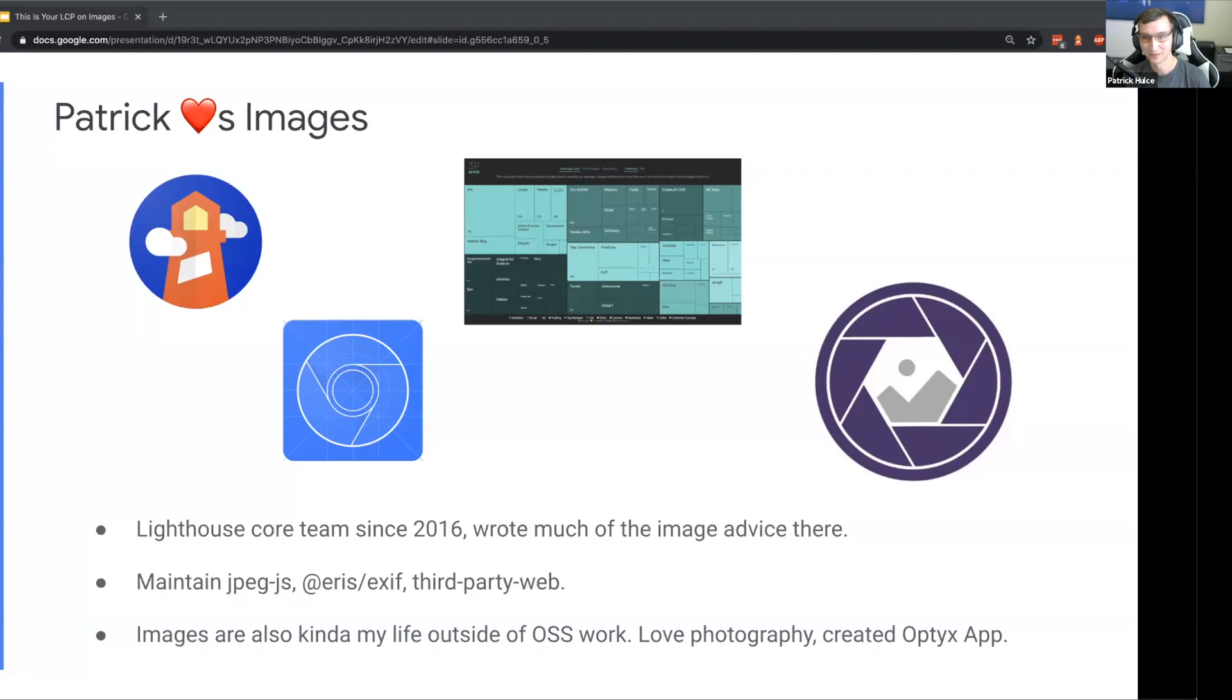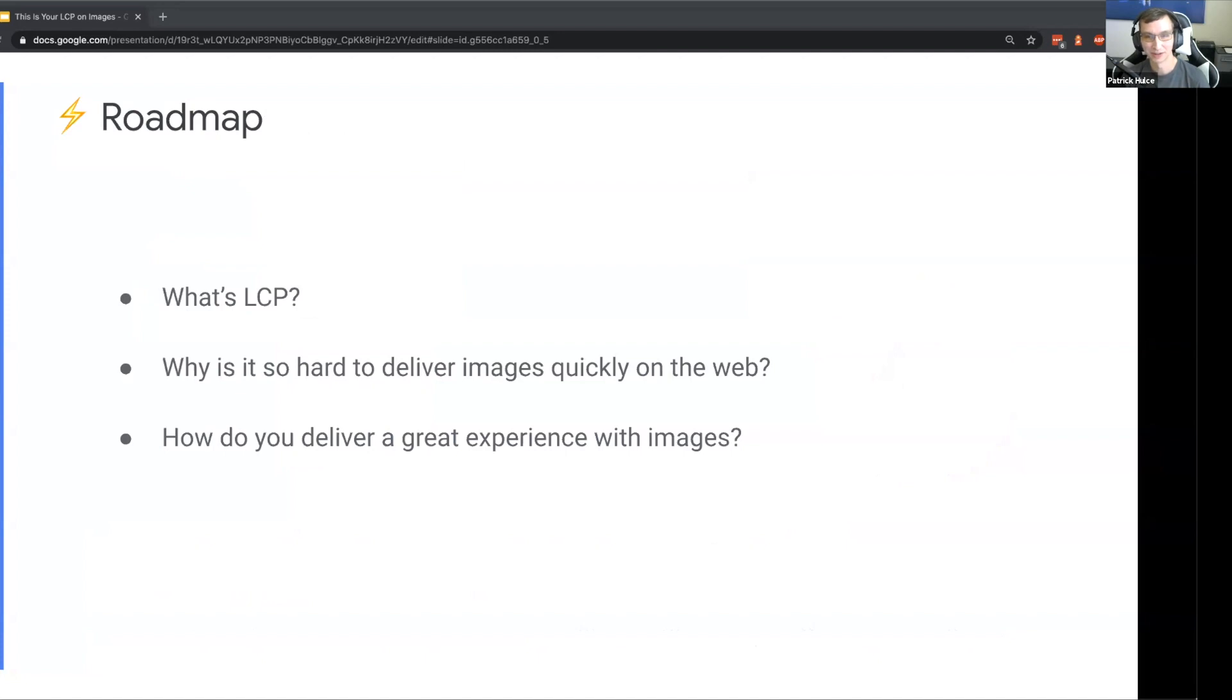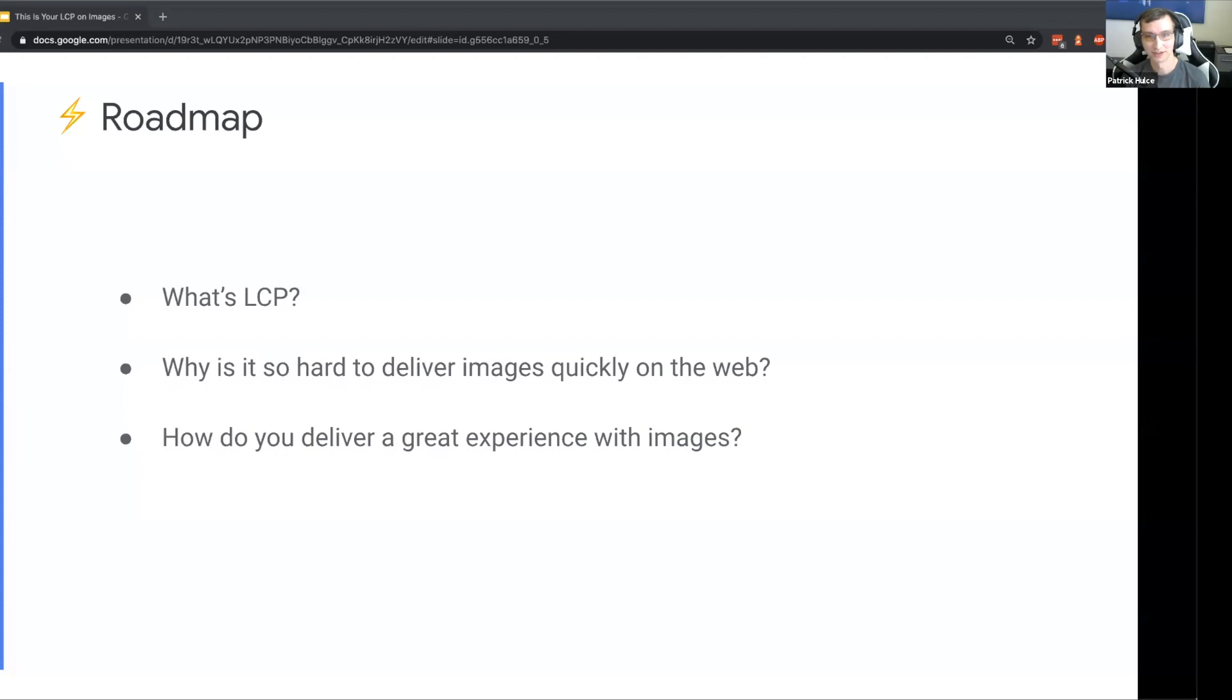Long story short, I love images and really excited to be talking to you today about them. The lightning roadmap for what we're going to be covering today: first, what is LCP; two, why is it so hard to deliver images quickly on the web; and three, how you deliver a great experience with images.